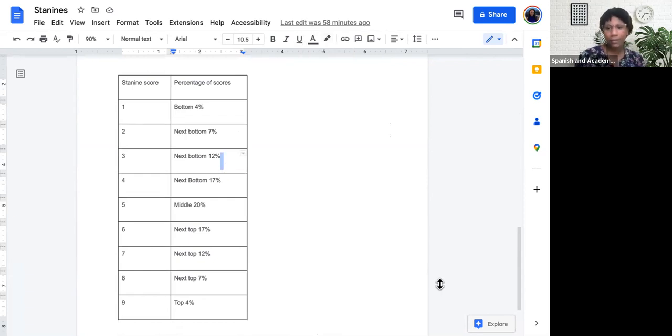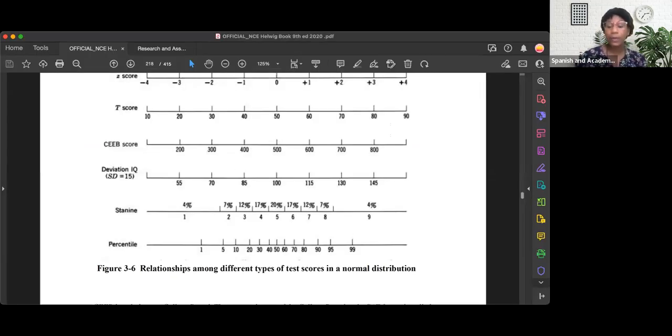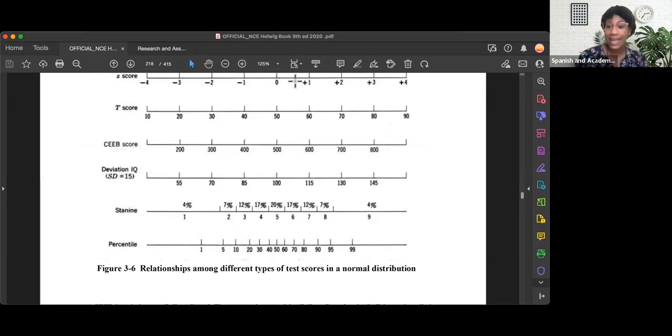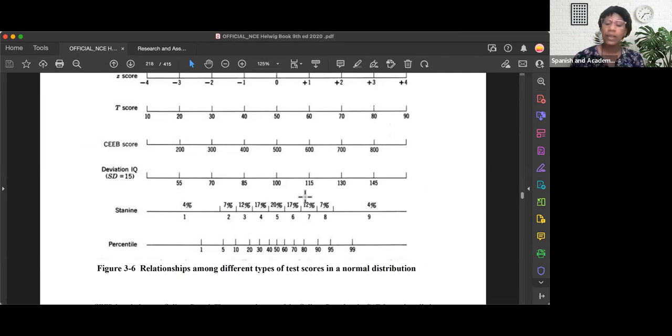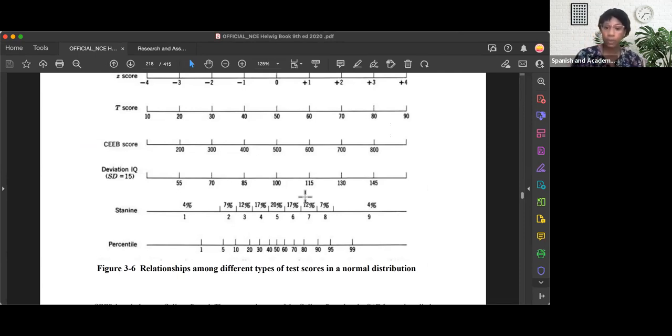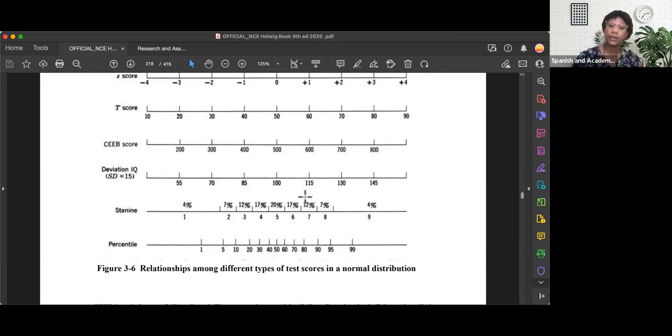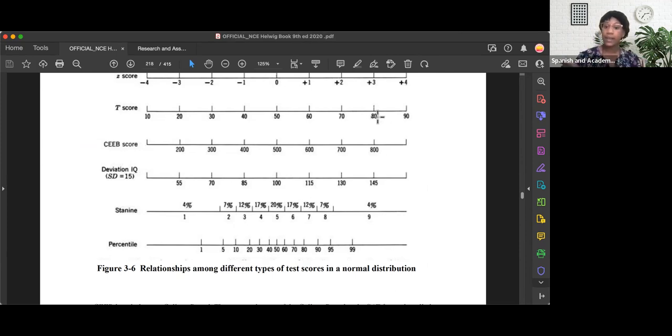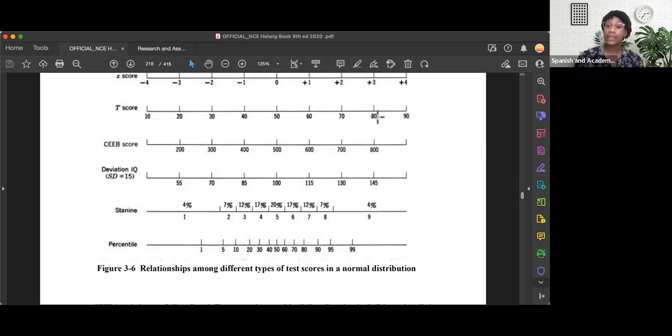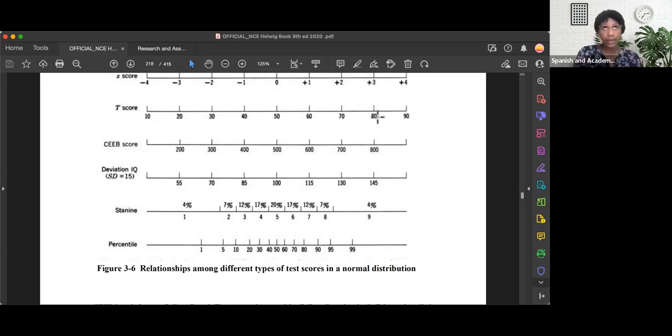Well, this is where you're going to have to memorize. But those percentages come from here in the normal bell curve image when we're interpreting the STAY 9 line. The 4%, or STAY 9 of 1 is the bottom 4%. A 2 is that 7%. A 3 is that 12%. A 4 is the 17%. A 5 is the 20%. A 6 is the 17%. A 7 is the 12%. The 8 is the 7%. And if you score a STAY 9 of 9, you're in the top 4%.